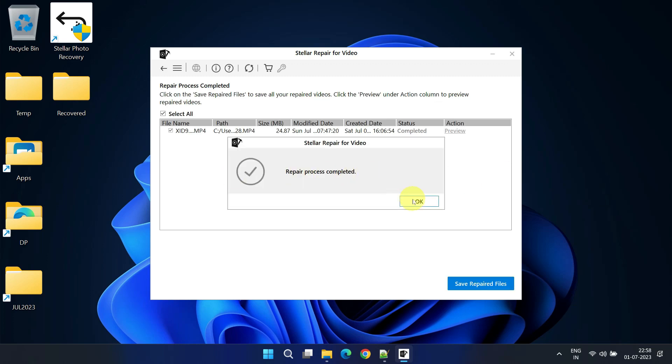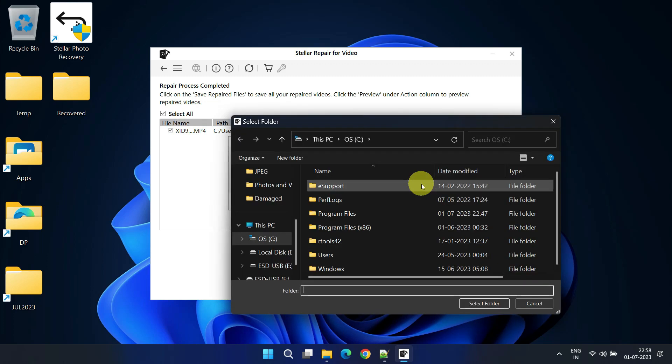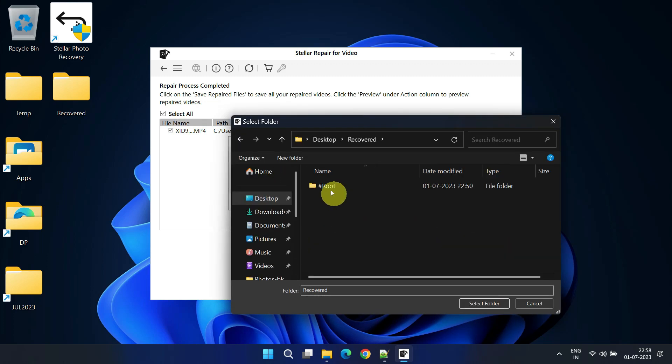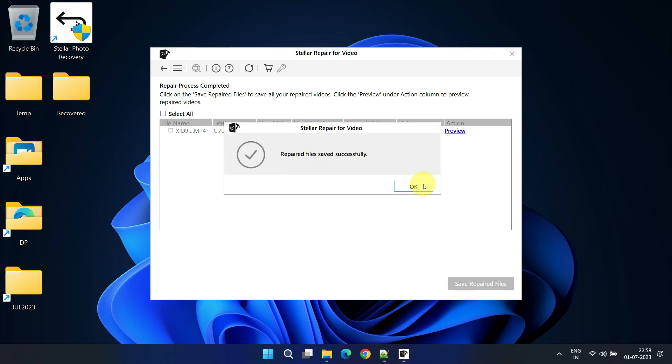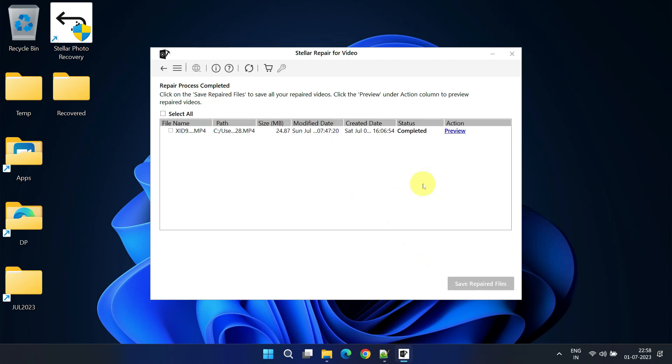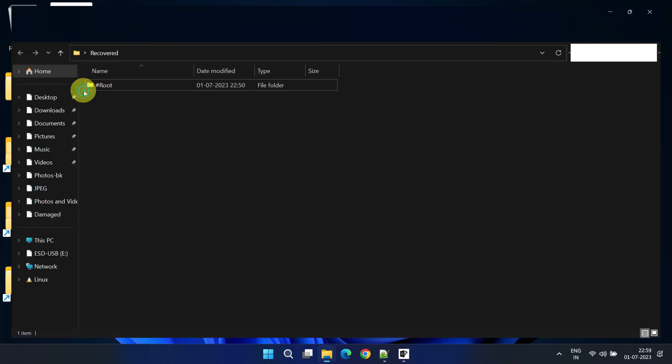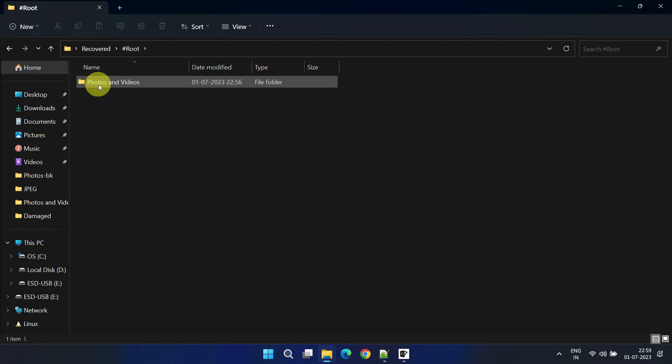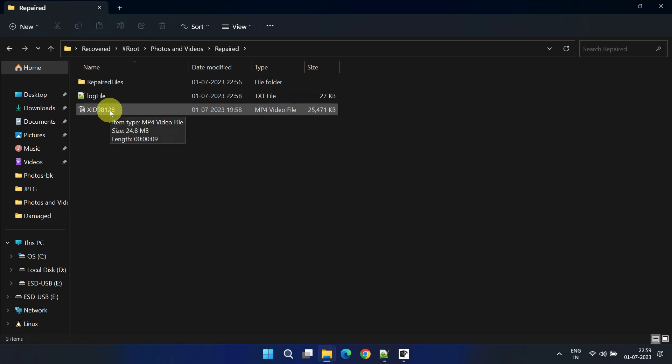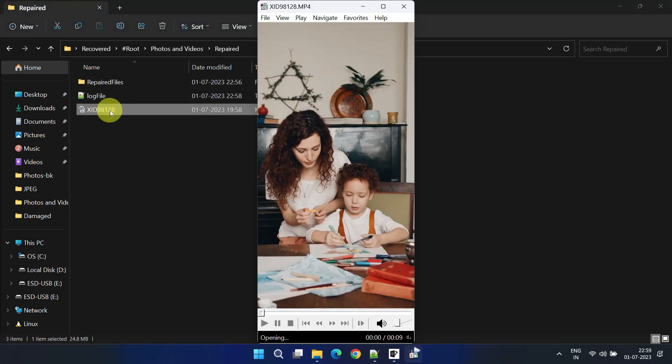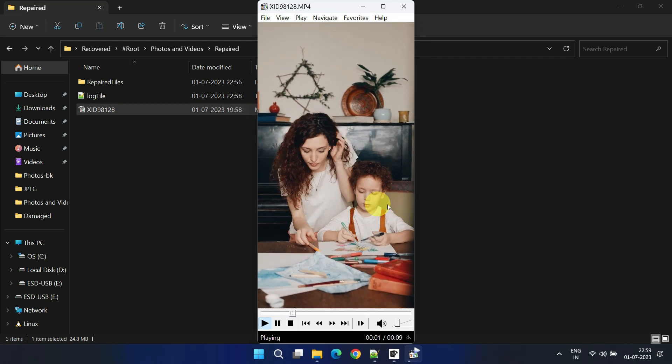Once the repair is complete, save the repaired files in the location of your choice. Let's go to the repaired folder to confirm the results. I've successfully retrieved all the lost files.